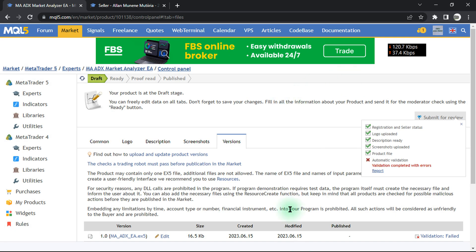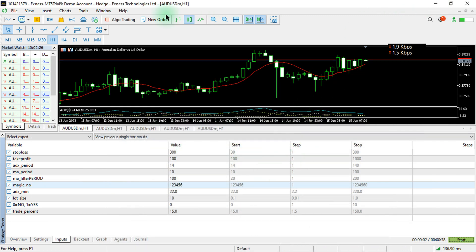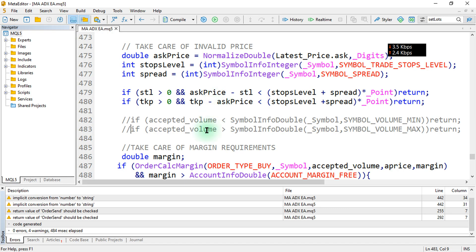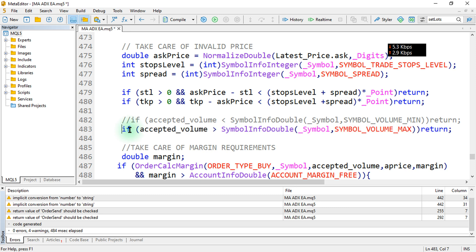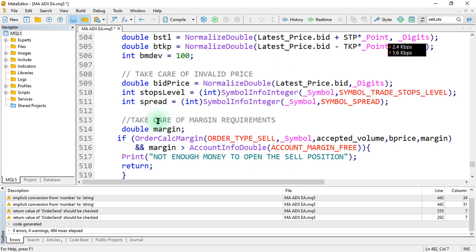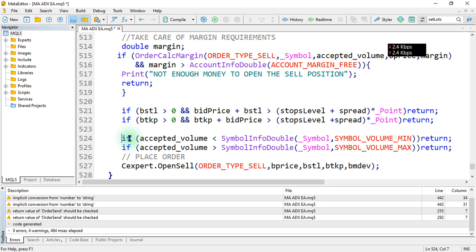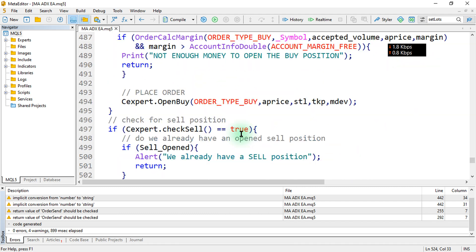So in this video, this is where we were on our previous lesson. What I'm going to do right now is set some default sections. As you can see, I'll just uncomment these sections — this one is on the buy, and as well as the one for the sell, as you can see over there. Then I will compile.